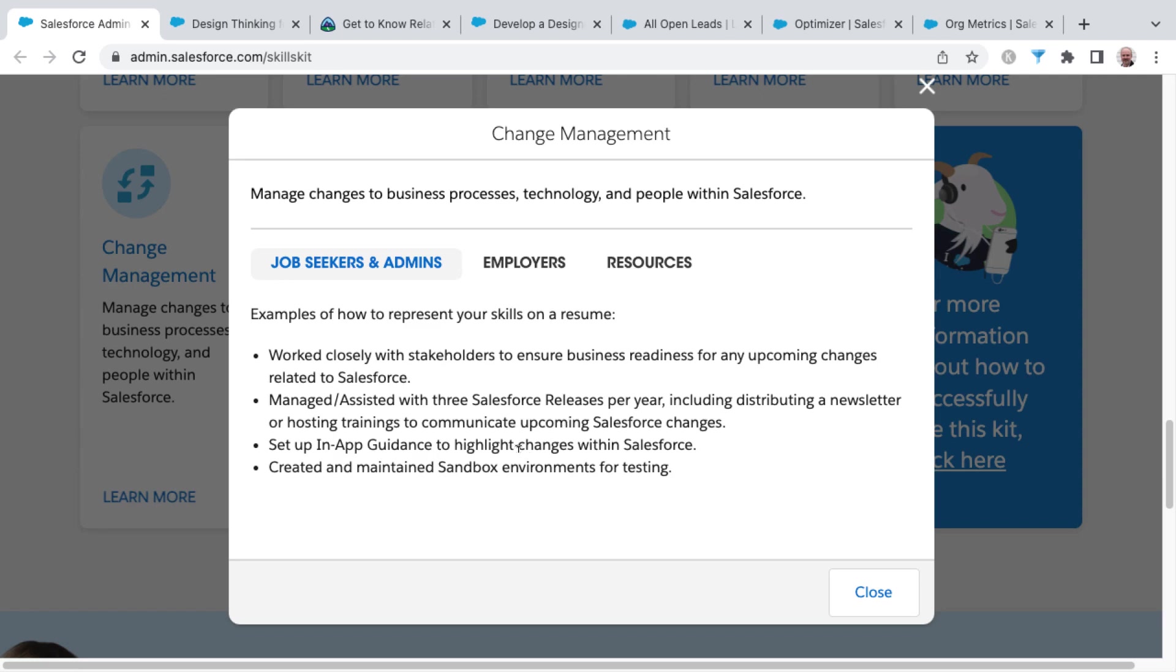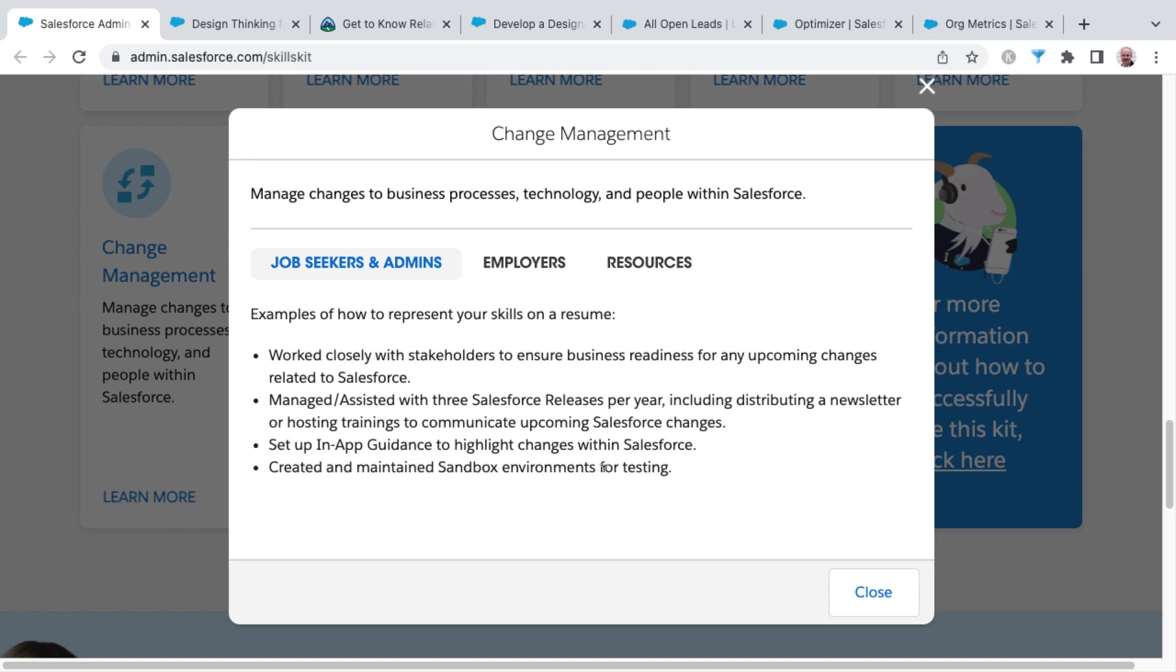Other features inside of Salesforce that you can do to help with this would be to set up in-app guidance to highlight changes within Salesforce, as well as if you have experience with creating and maintaining sandbox environments for testing.